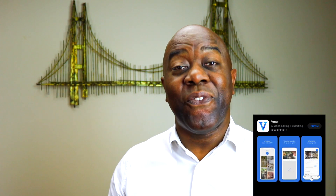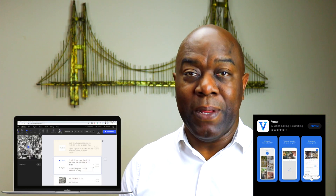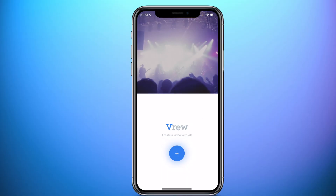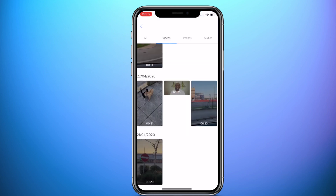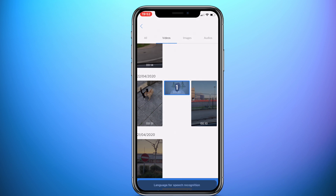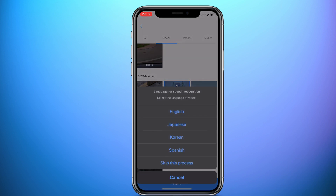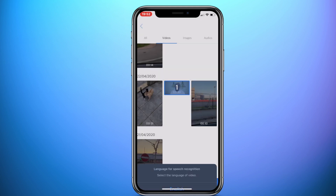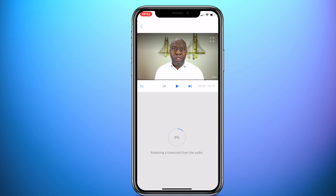As I mentioned earlier, Vru is a free app and desktop application. Open the app and tap on the blue plus button. Select the video or videos that you want to close caption or subtitle, then tap next at the bottom of the screen. Select the speech recognition language for best results, or you can skip this process if your language does not appear. Vru will now process your video.